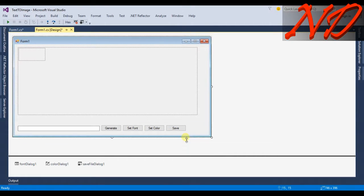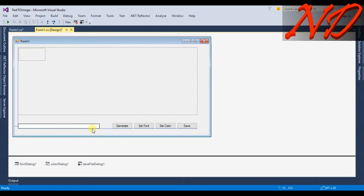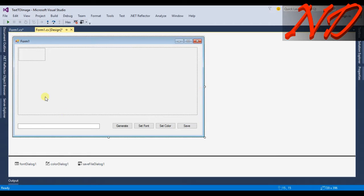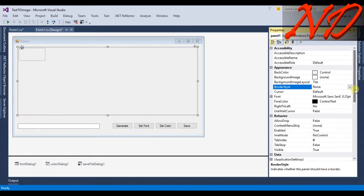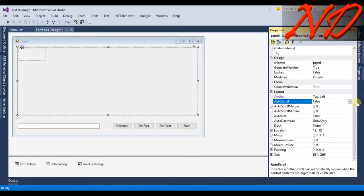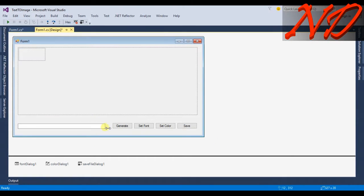I will resize the buttons, change their locations, resize the text box, and resize the form again. In the properties of panel1, I will change AutoScroll to true, and resize the panel as well.